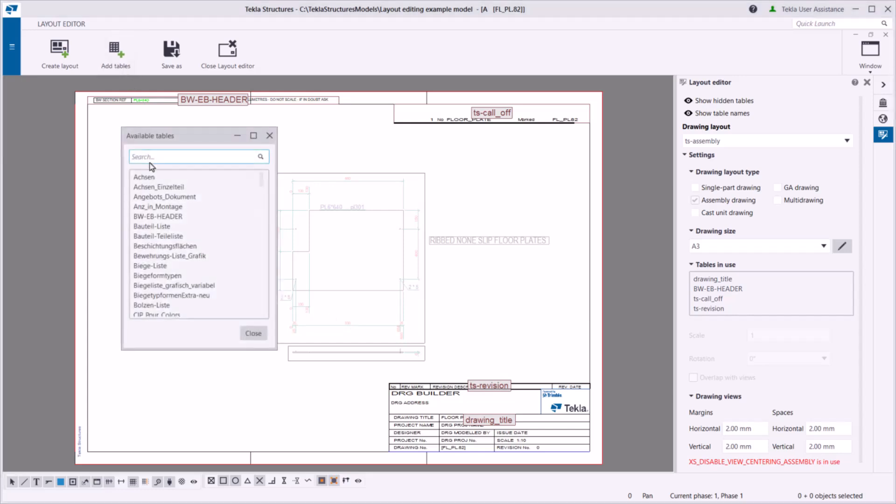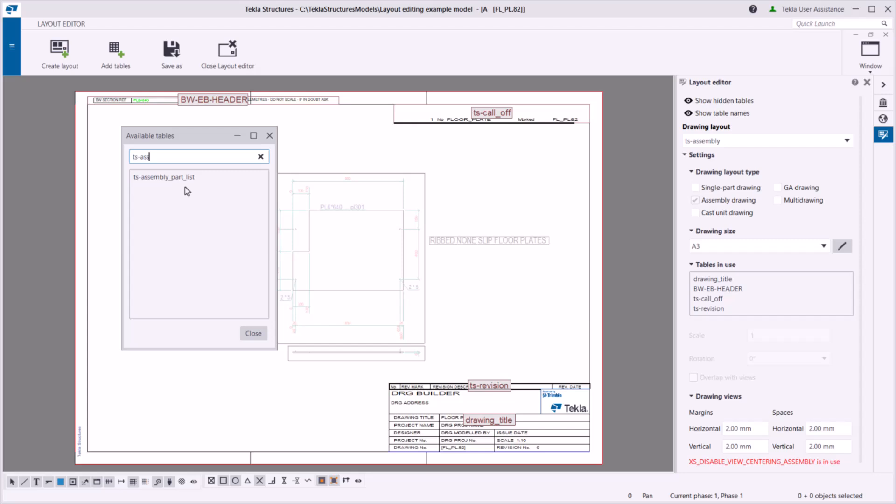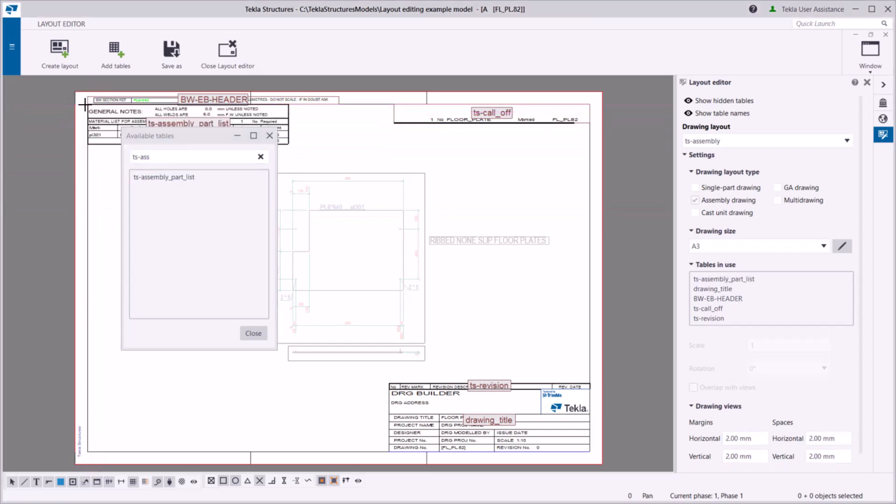Next, add a new table. Select a table in the list and click the position where you want to place it.